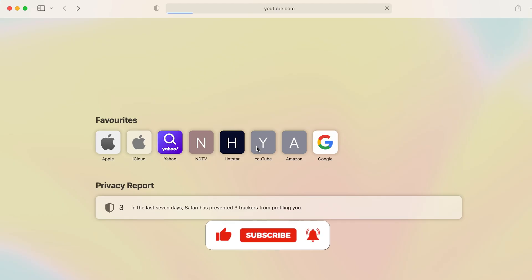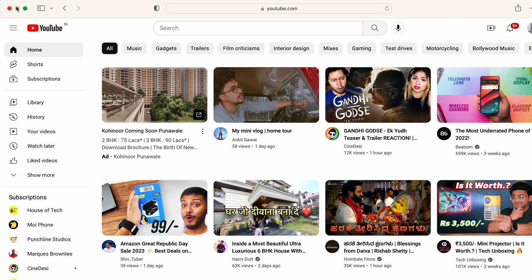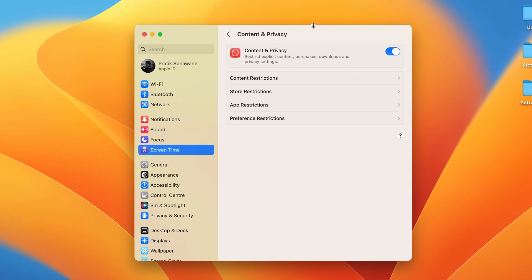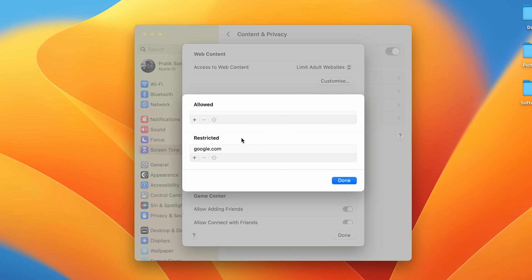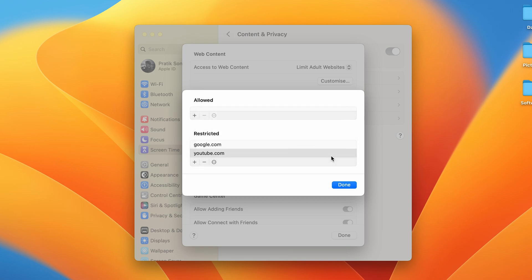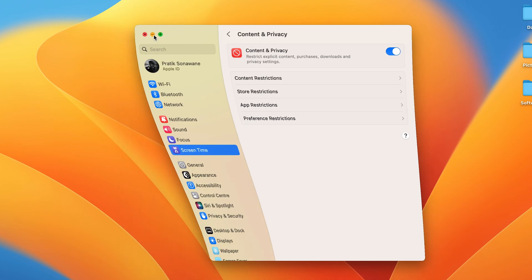Similarly, I can currently access YouTube. But to restrict it, go back to Screen Time, enable the toggle, go into Content Restriction, click Customize, then click the plus icon and enter youtube.com. Click Done, Done again, and Done once more.